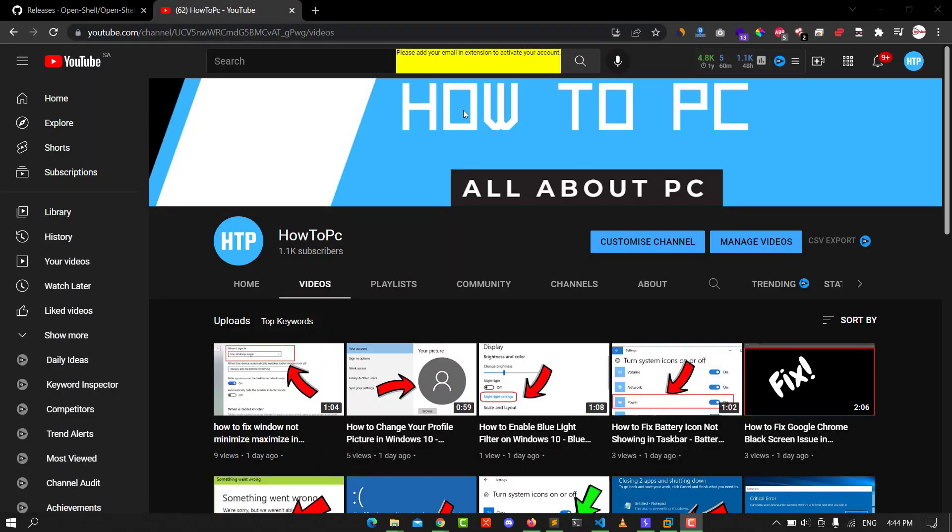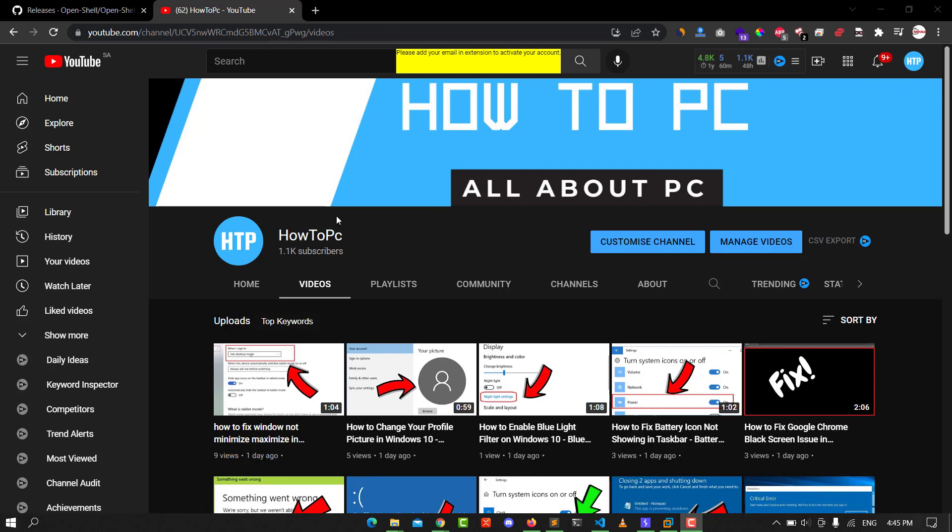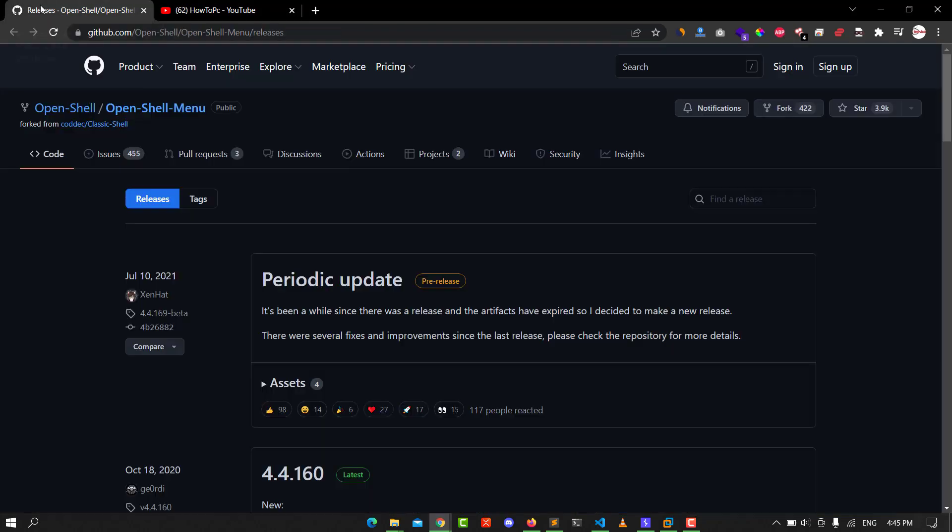Hello guys, this is Mohammad from How to PC channel. Today I'll walk you through how to install Open Shell in your Windows 10 or Windows 11. The steps are the same. First, subscribe to my channel to see new solutions for your Windows machine. Let's go to the lesson now.